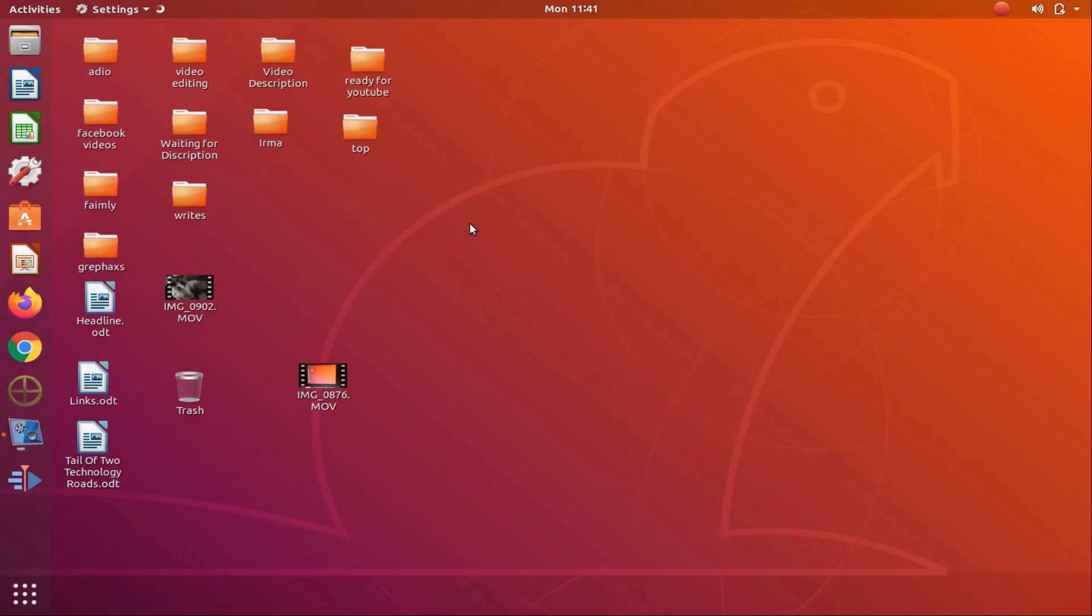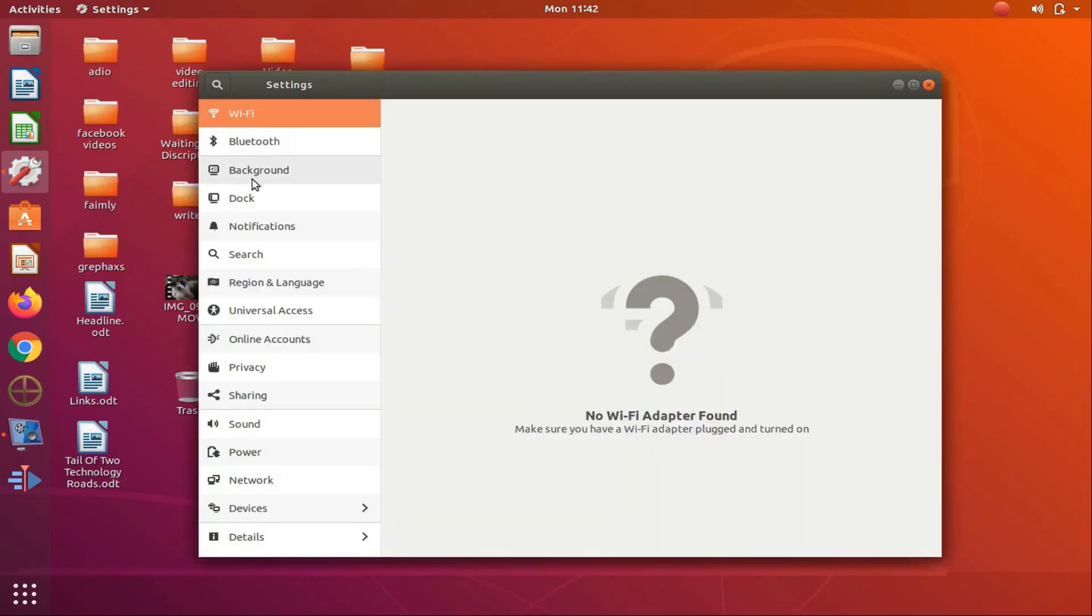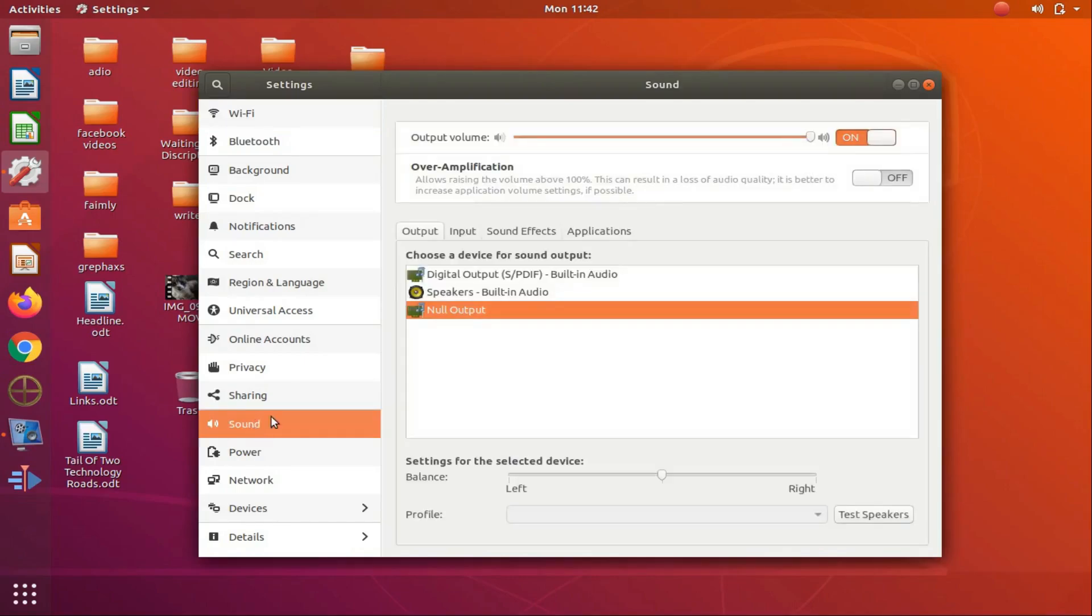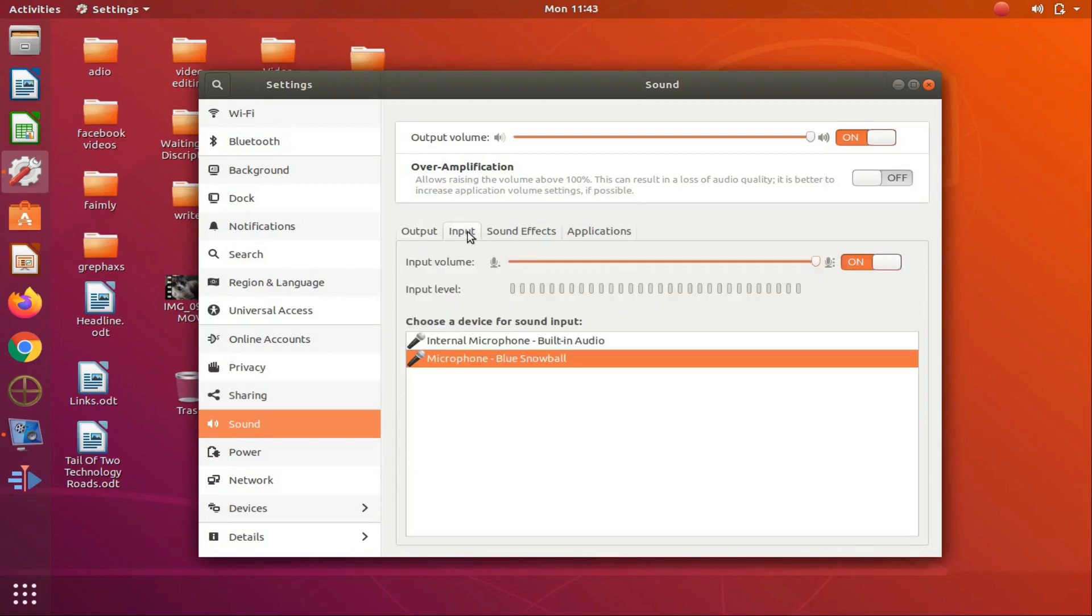When the settings icon appears, click on it. When the settings window appears, scroll down to sound and click. Once the sound window appears, go to input and click.